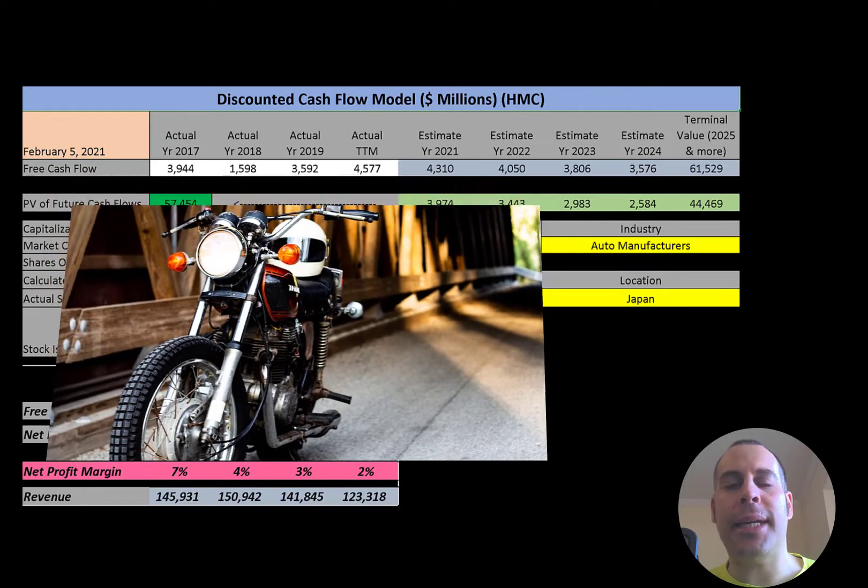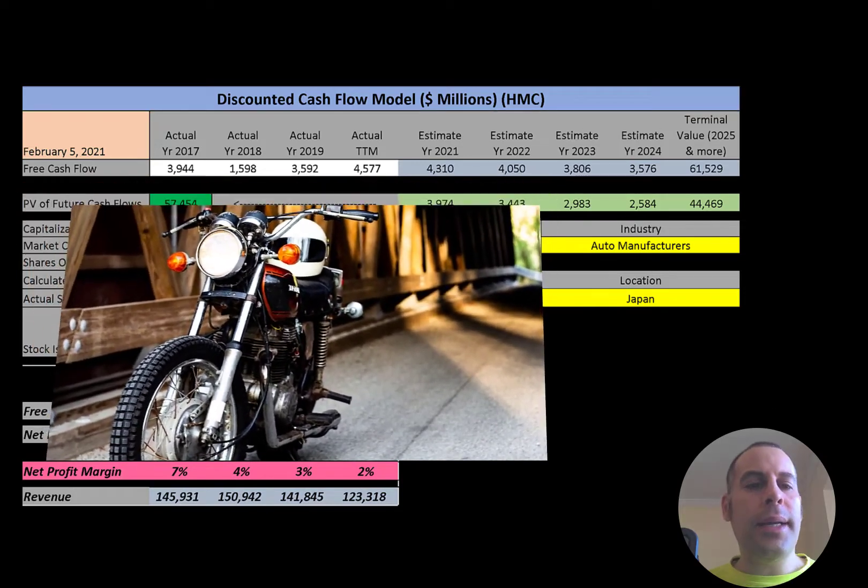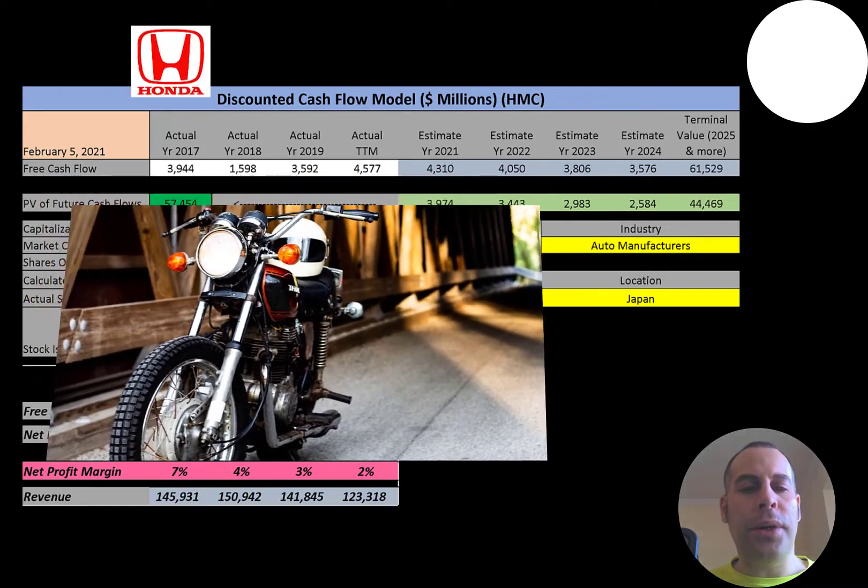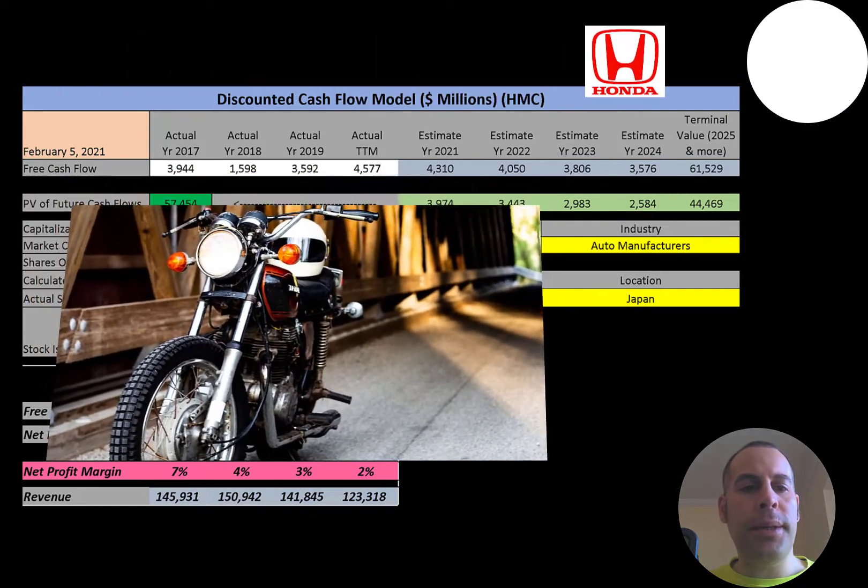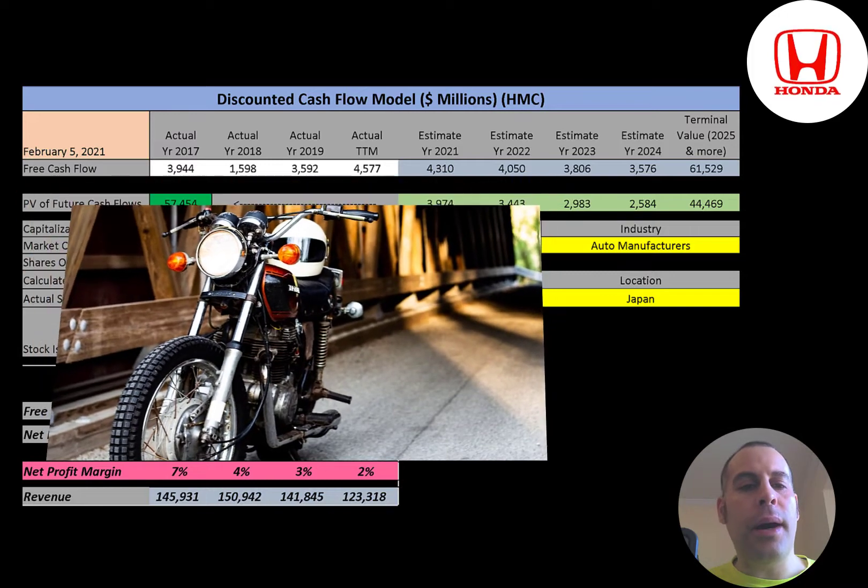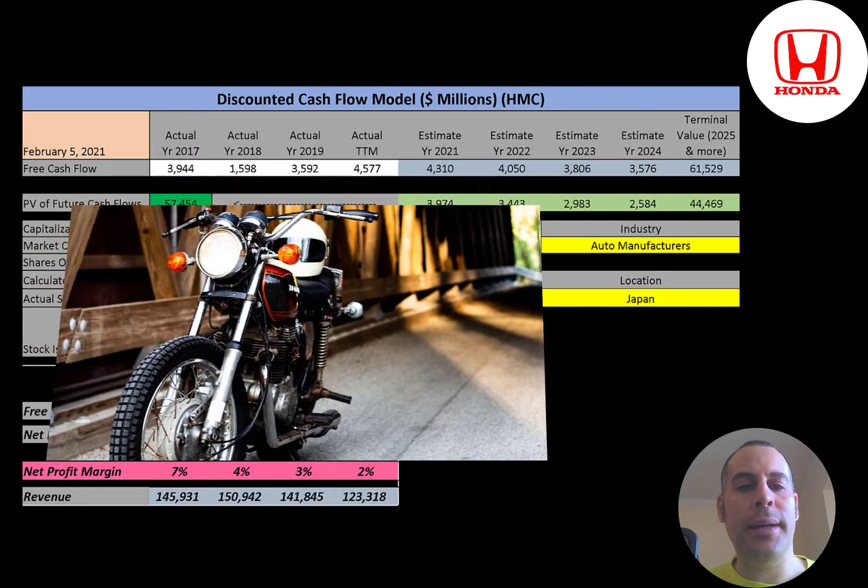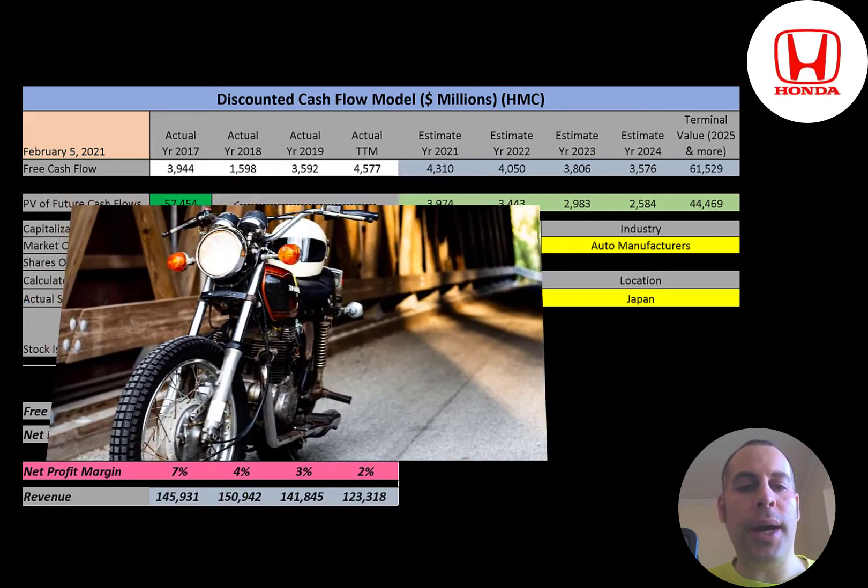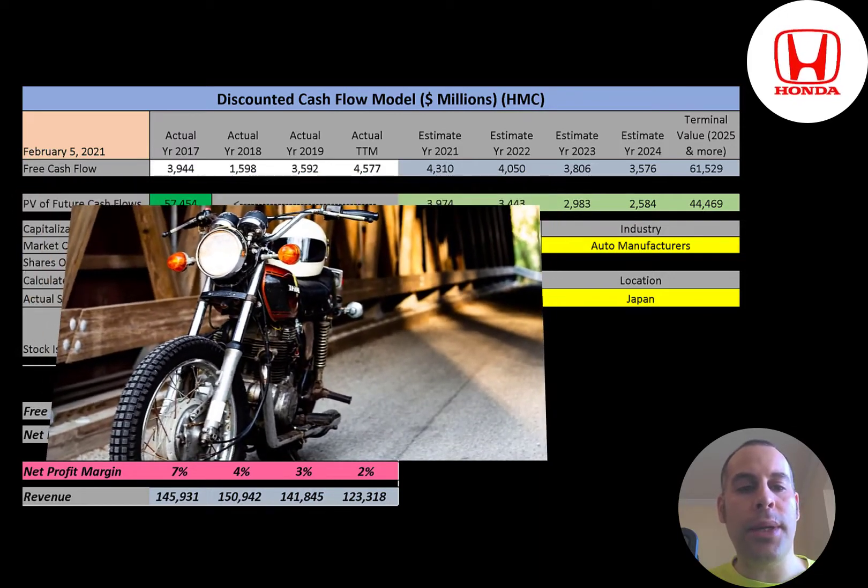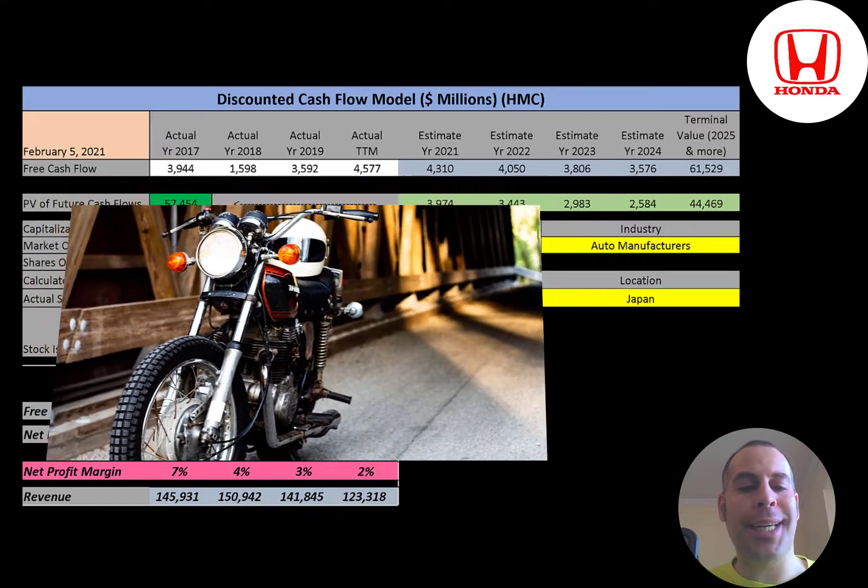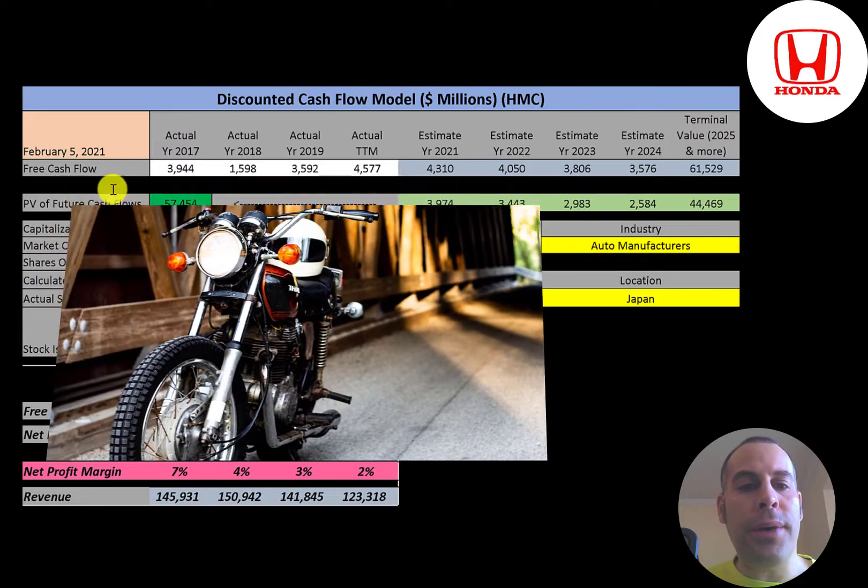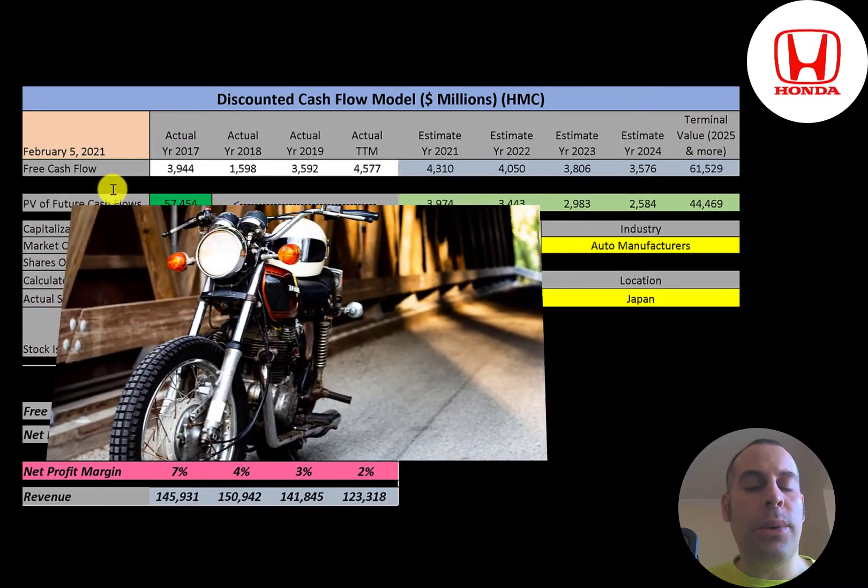Honda is a Japanese manufacturer of automobiles, motorcycles, and power equipment. The company has been the world's largest motorcycle manufacturer since 1959, reaching a production of 400 million. It's also the world's largest manufacturer of internal combustion engines, producing more than 14 million internal combustion engines each year. It's the second largest Japanese automobile manufacturer and the eighth largest automobile manufacturer in the world.